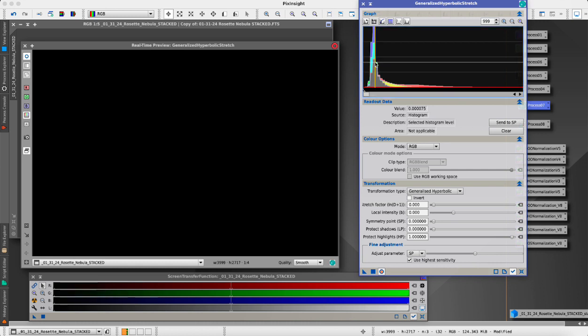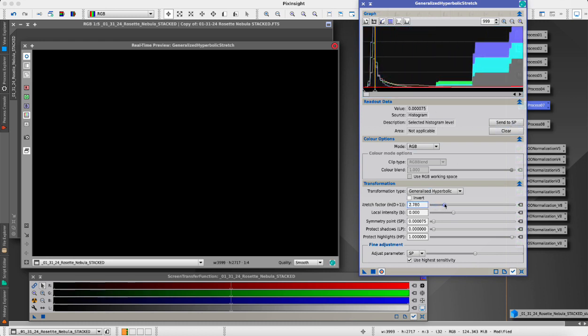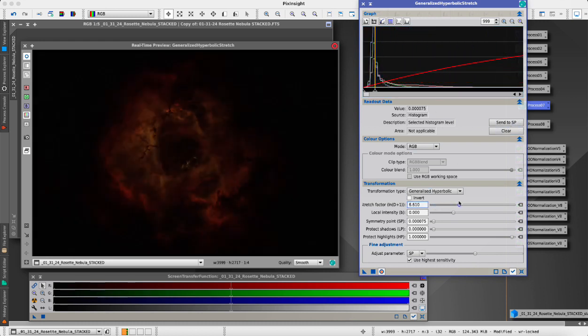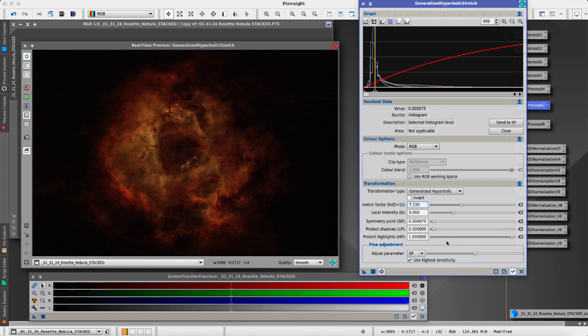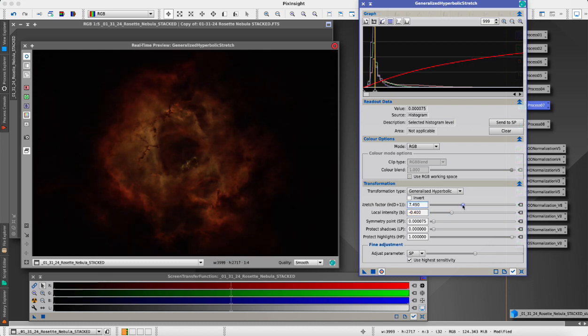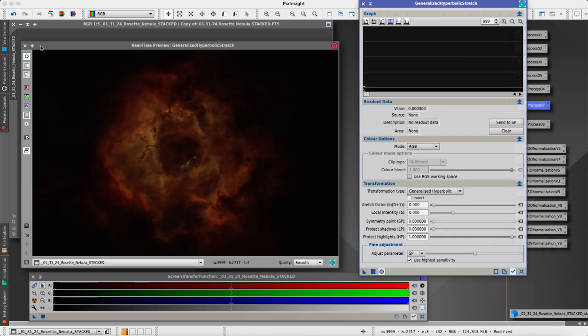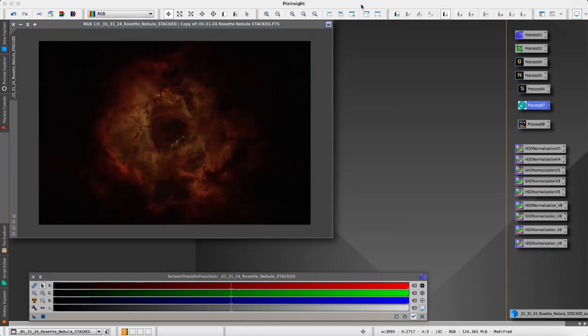We reset everything. Now we're going to do a generalized hyperbolic stretch. We want to set our symmetry point somewhere around the middle here of this gray RGB convergence, where all of the RGB is overlapping. Send to symmetry point and then we drag this out until we bring out that detail in the nebula. That's about as far as I want to go and then we will decrease local intensity slightly. I'm going to apply that.